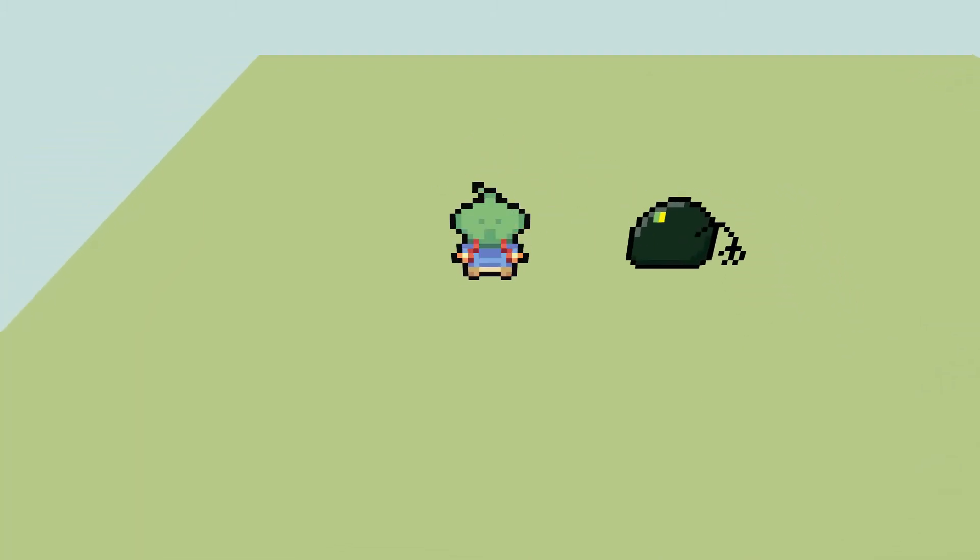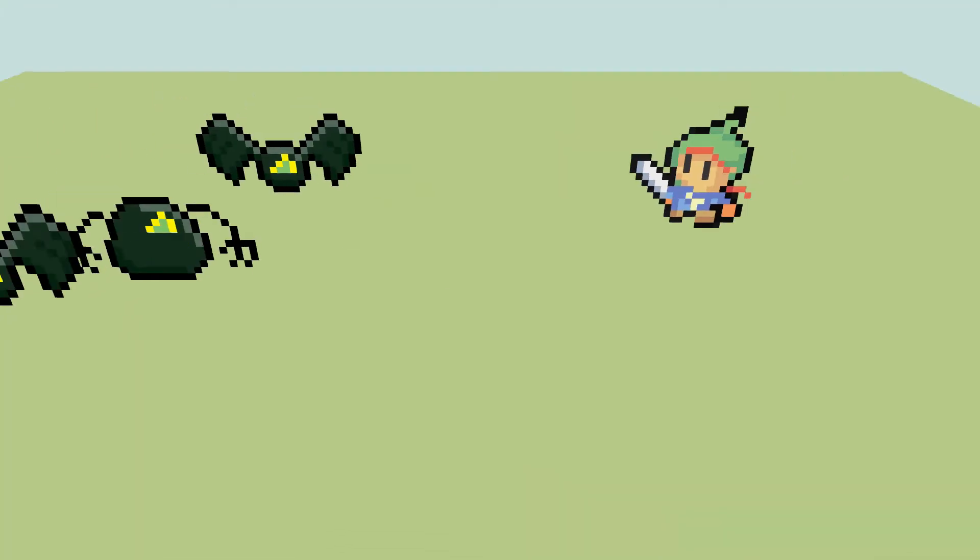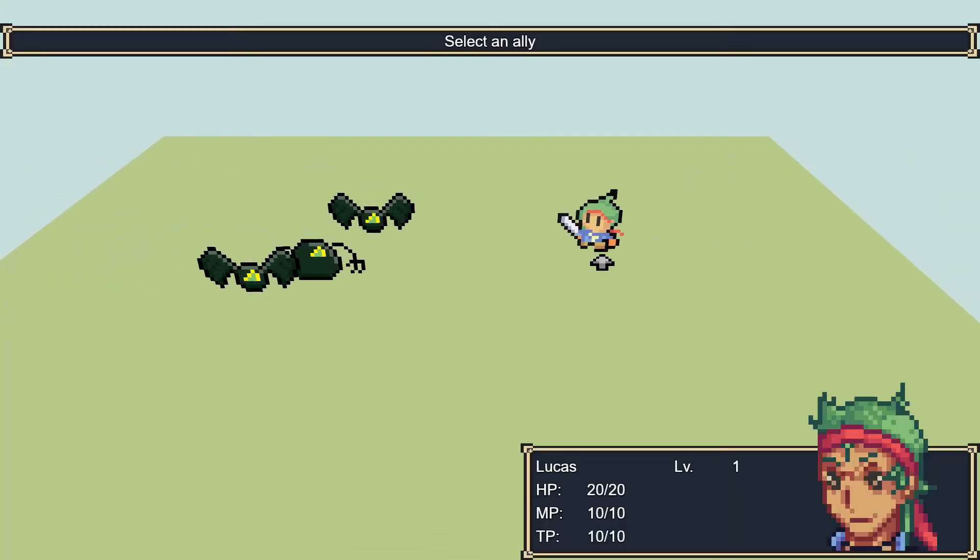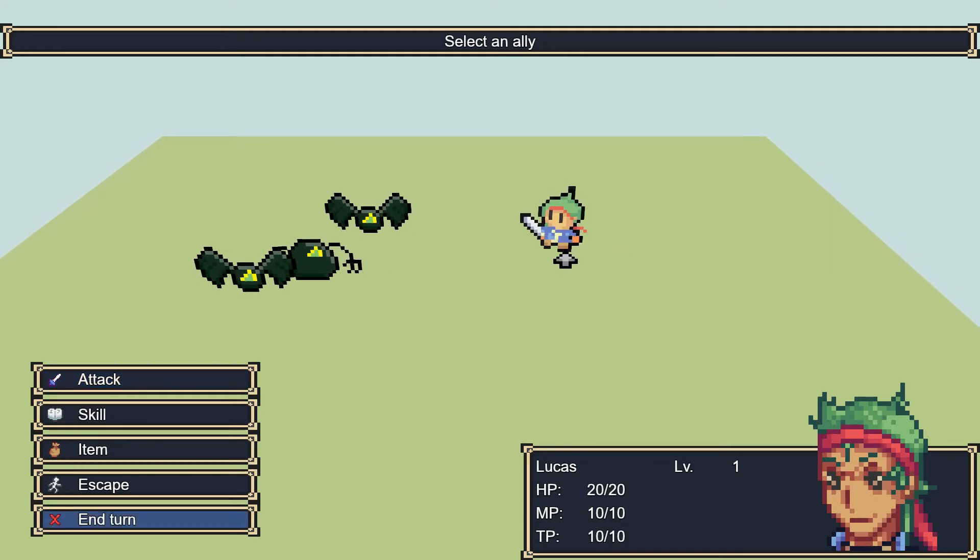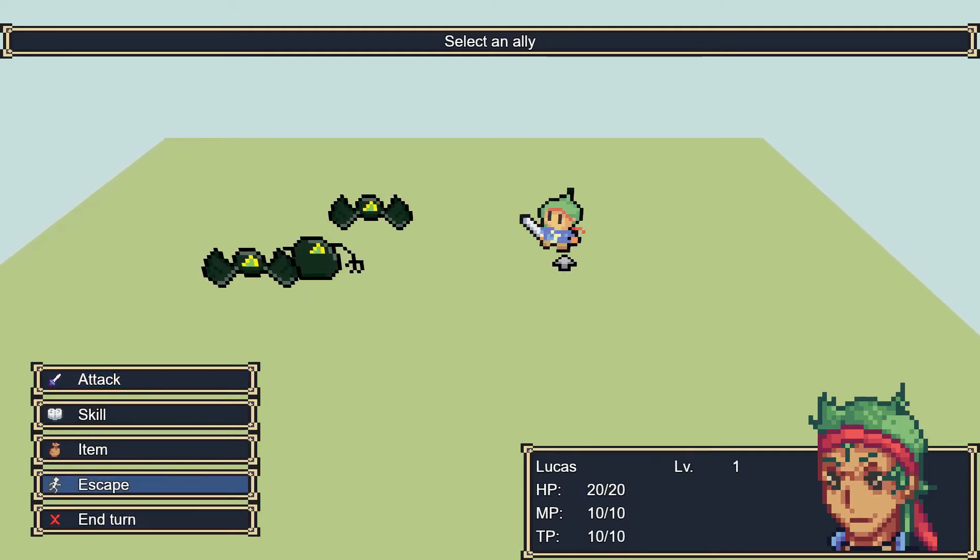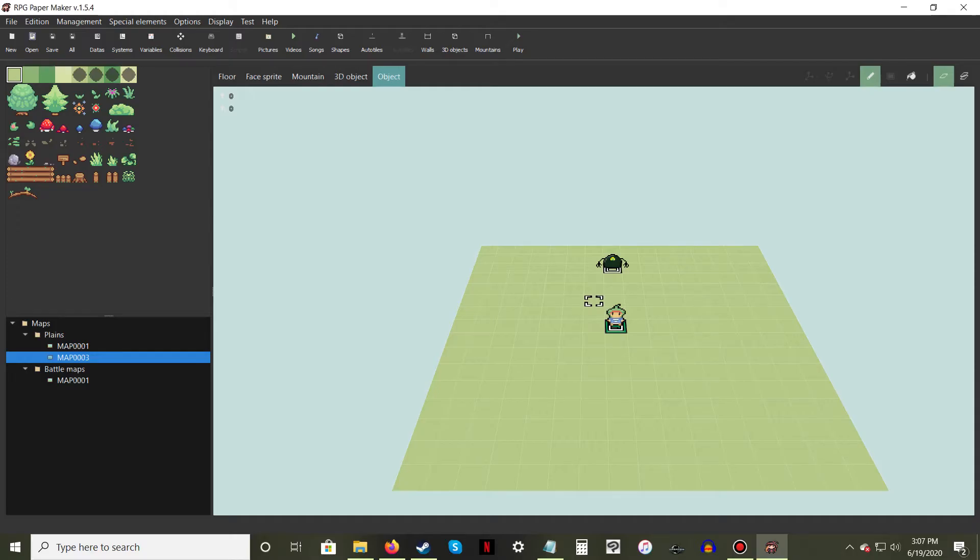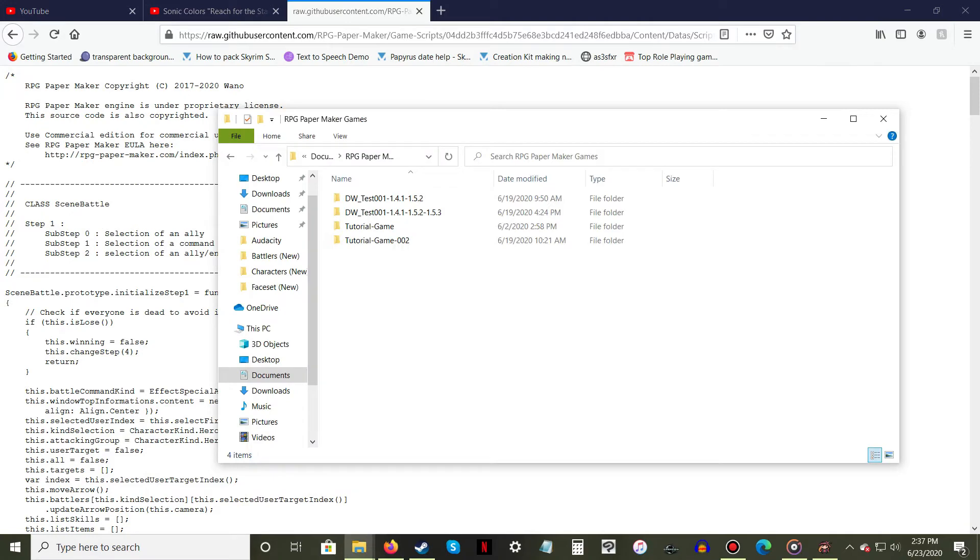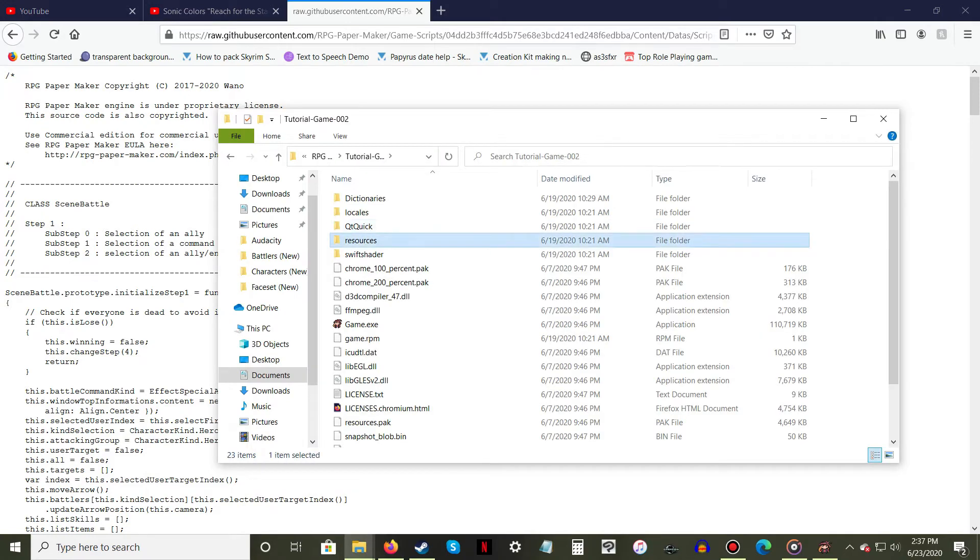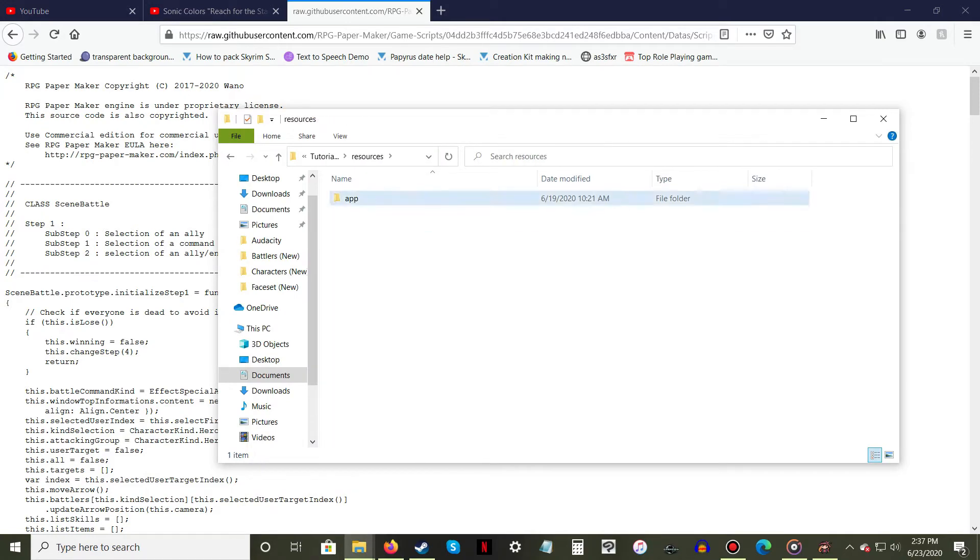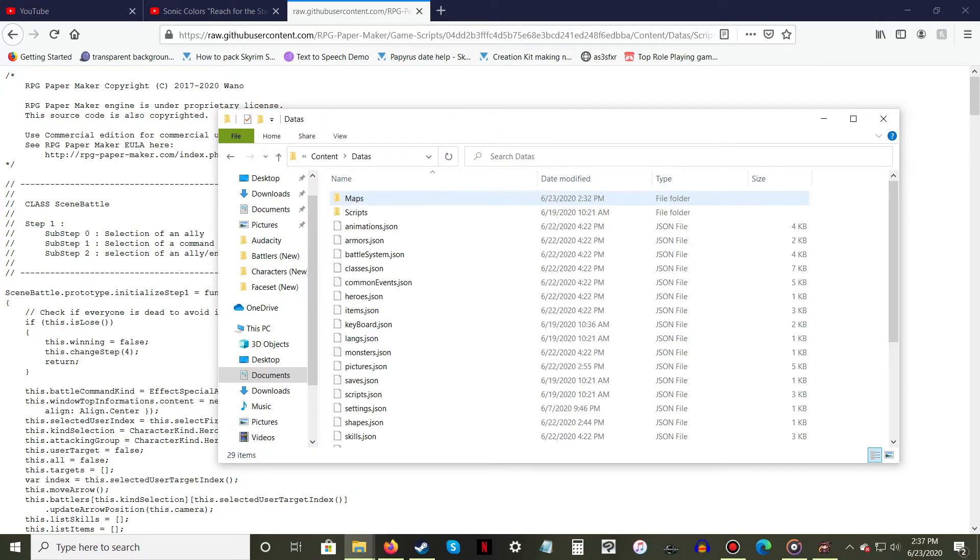As of update 1.5.4, escaping from battle causes the game to crash. To fix this, I've left a link in the description below to the updated code you'll need to fix your problem. Locate the file scene-battle-1.js in your projects folder as well as the original file in the steam folder.